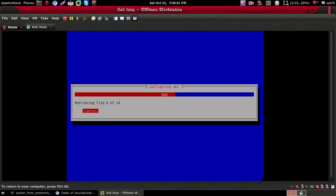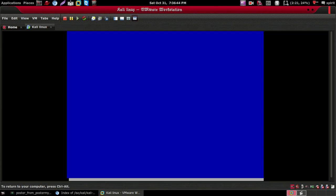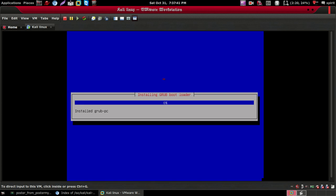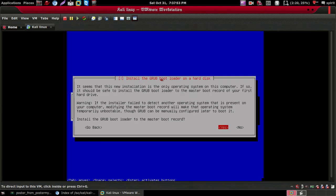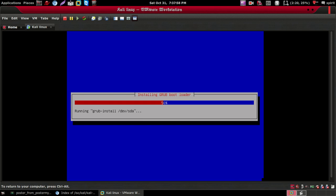Now it will configure your Kali machine. Just wait a couple of minutes. Now it is installing the GRUB bootloader — click Yes. It is just updating.